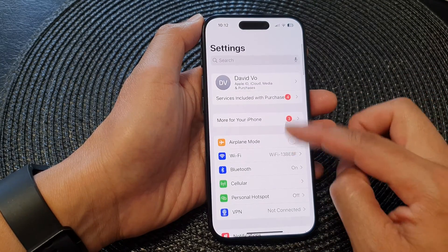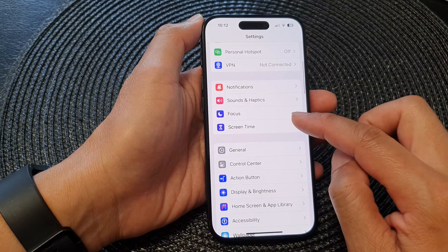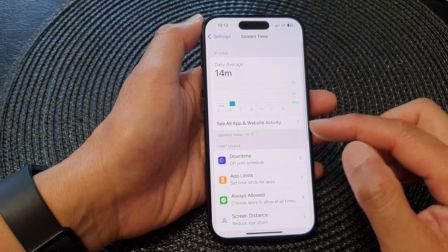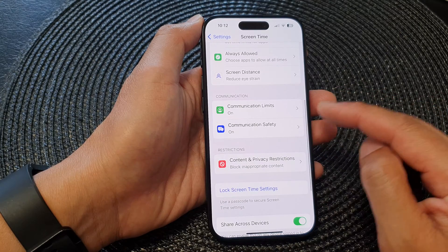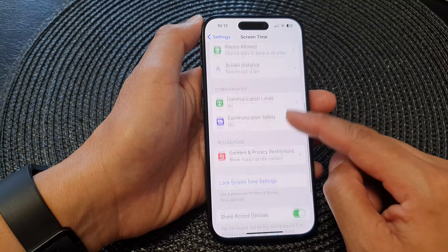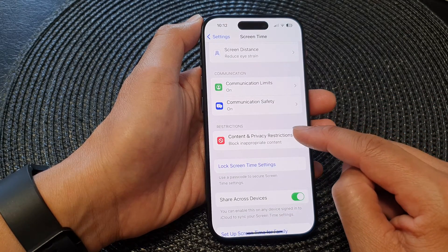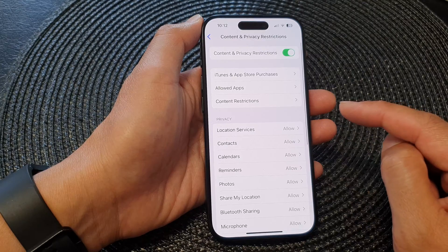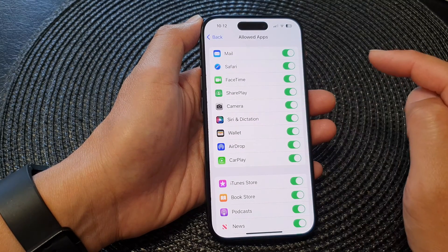Next, in Settings, scroll down and tap on Screen Time. Then in here, go down and tap on Content and Privacy Restrictions, then tap on Allow Apps.